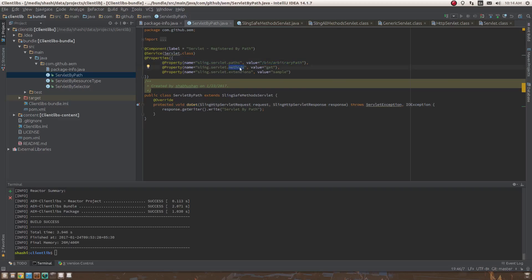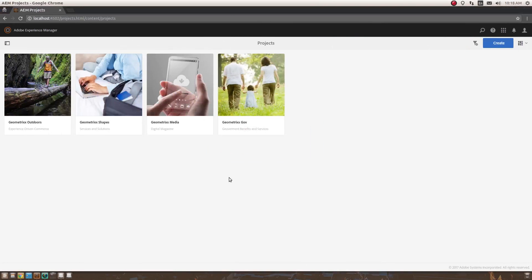For methods, only GET is supported if you're extending SlingSafeMethodsServlet; if extending SlingAllMethodsServlet, you can put POST. You can also specify an extension — if you specify sling.servlet.extensions as 'sample', the full invocation path becomes /bin/arbitrarypath.sample. The dot-sample becomes the extension and that's how you invoke this servlet.